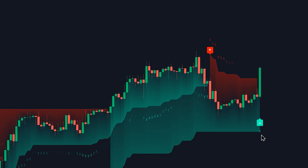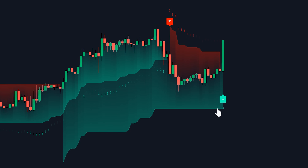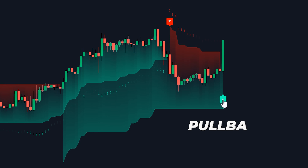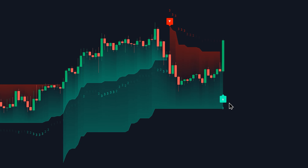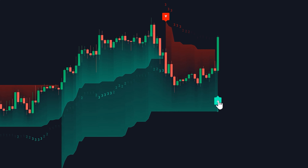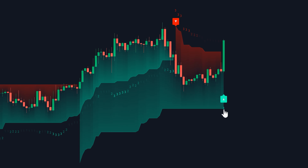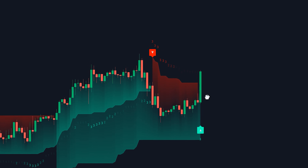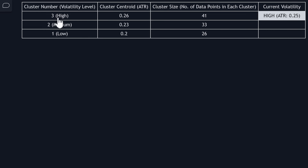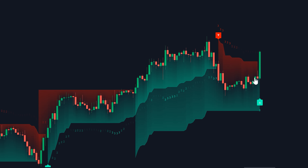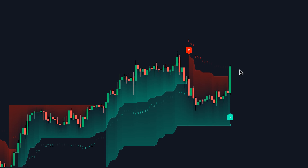Condition number two is to identify a market pullback. A pullback is indicated by a red label printed by the second supertrend indicator, immediately followed by a green label — this sequence signals a potential pullback. Lastly, once you confirm the pullback, ensure that the candle with the green label has a cluster number three, as indicated below. This indicates that the volatility on this specific candle is high, and you want to confirm that cluster number three on the table has the largest cluster size, indicating high volatility has been dominant over the past 100 bars.